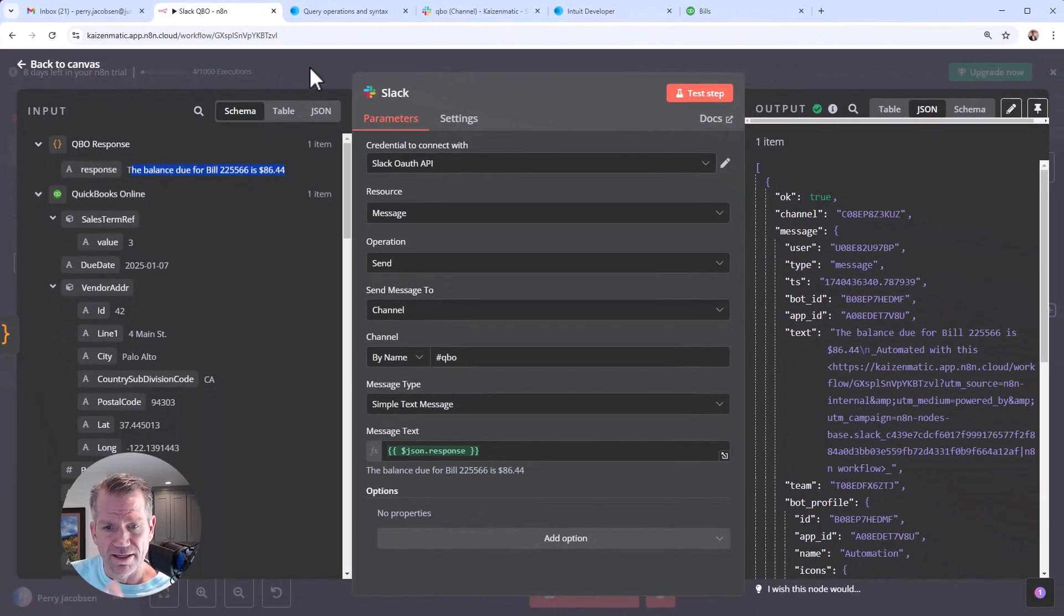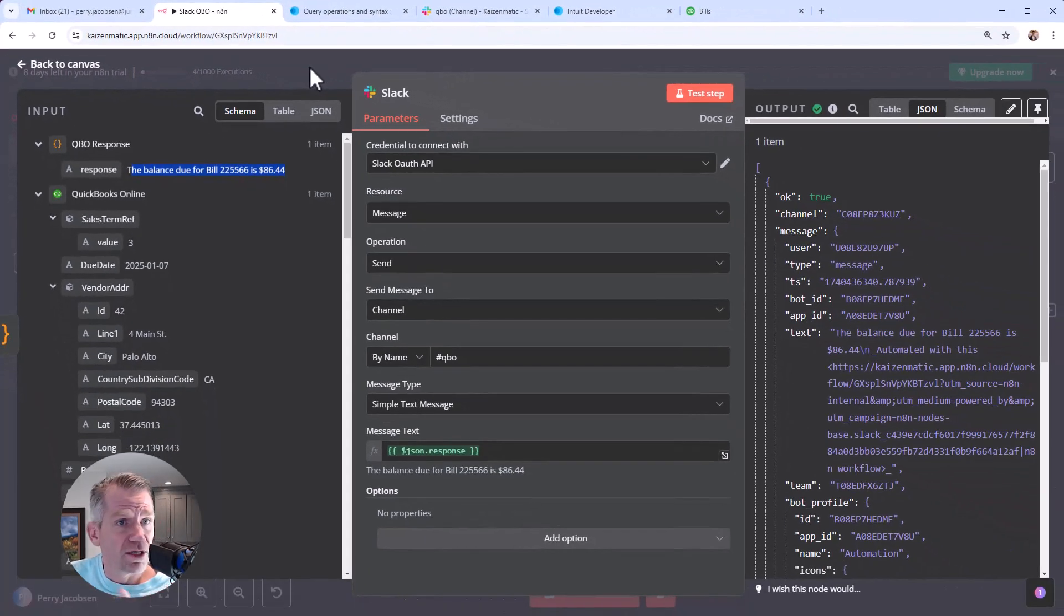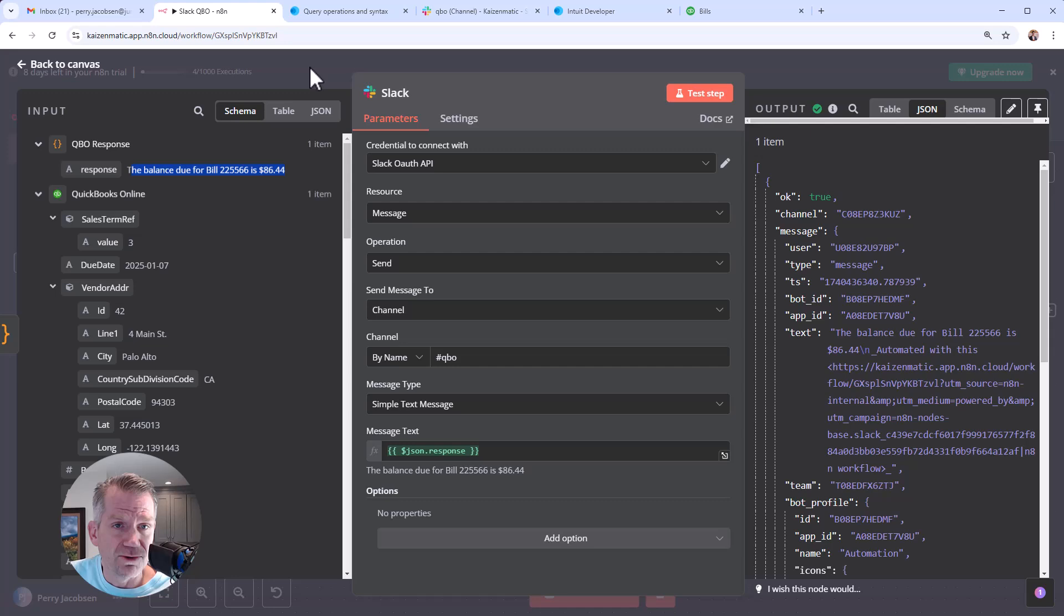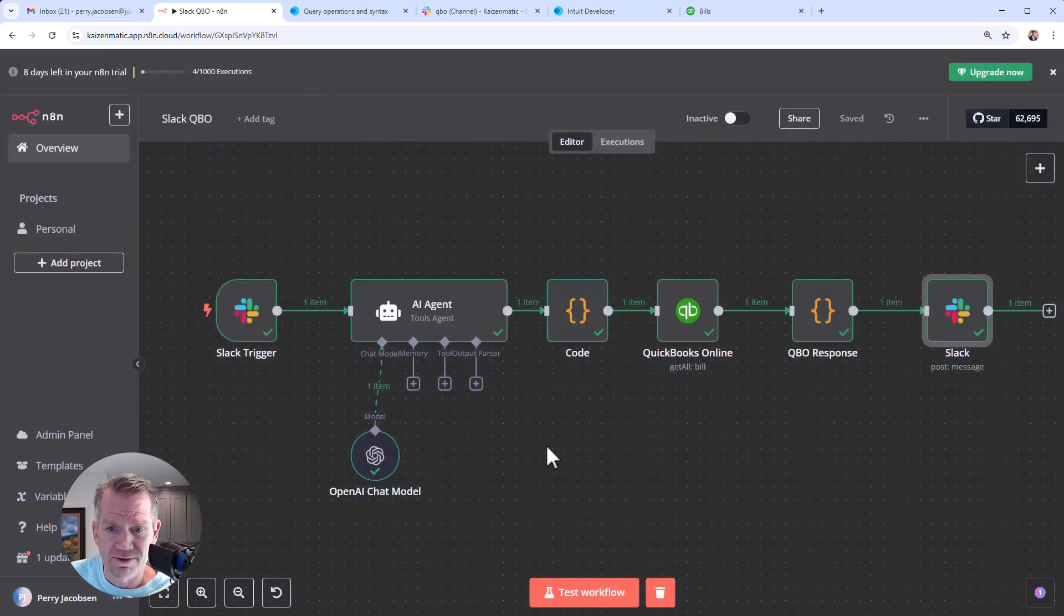Cool. Yeah. It's really exciting. More to come on N8N. We think it's pretty cool and you can build some really complex things. So yeah, look us up if you're interested.